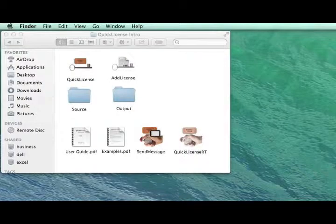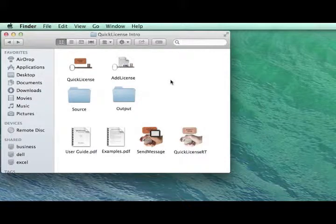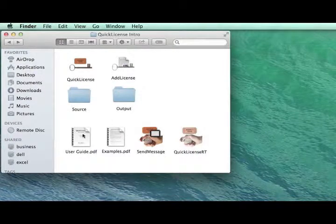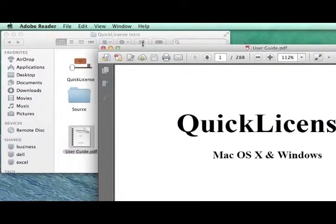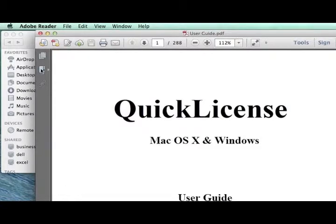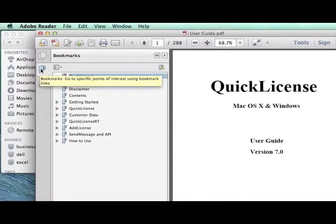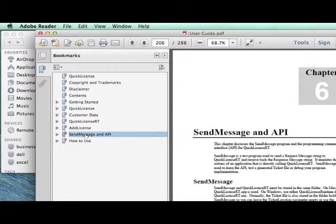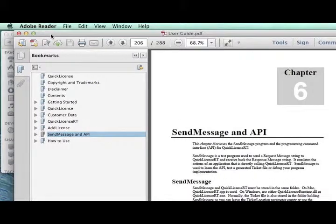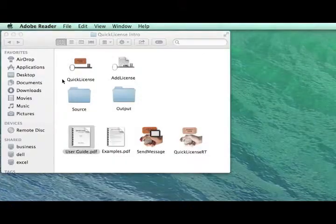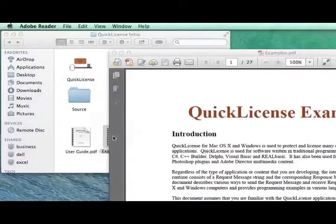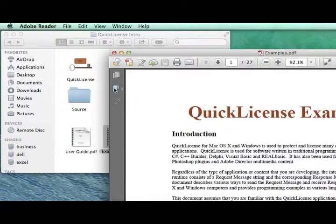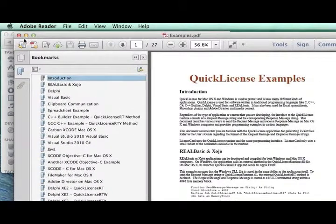If you choose to use the API approach to protect your application, you'll need to read the API chapter within the user guide, which defines all the various commands that can be sent to the QuickLicense runtime.